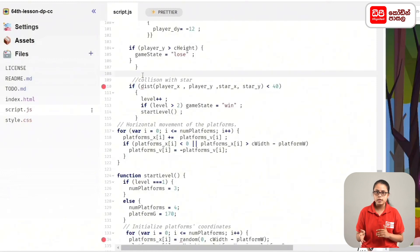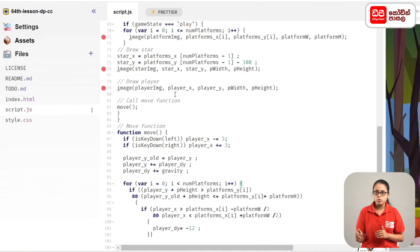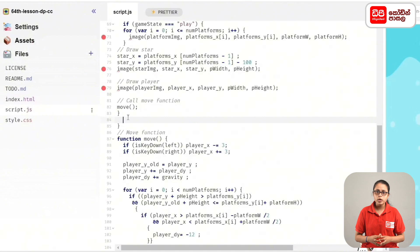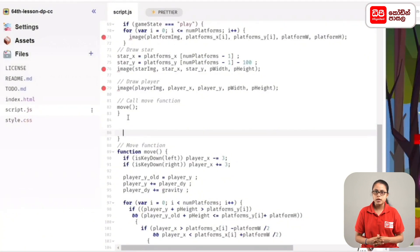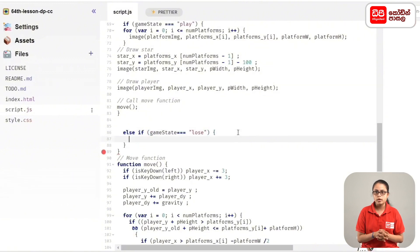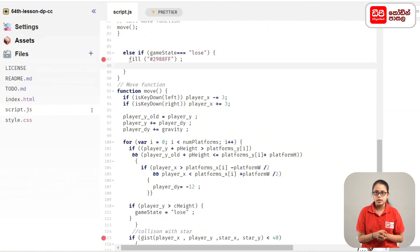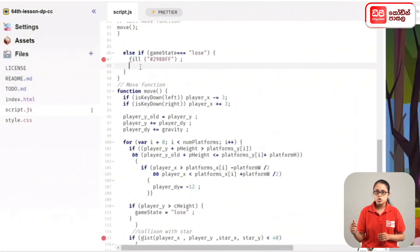If you want to see the draw function, you can see the game level value. The color code is 2988FF, and the color code is set in the name of the canvas. It is good to display a rectangle with a position and size.